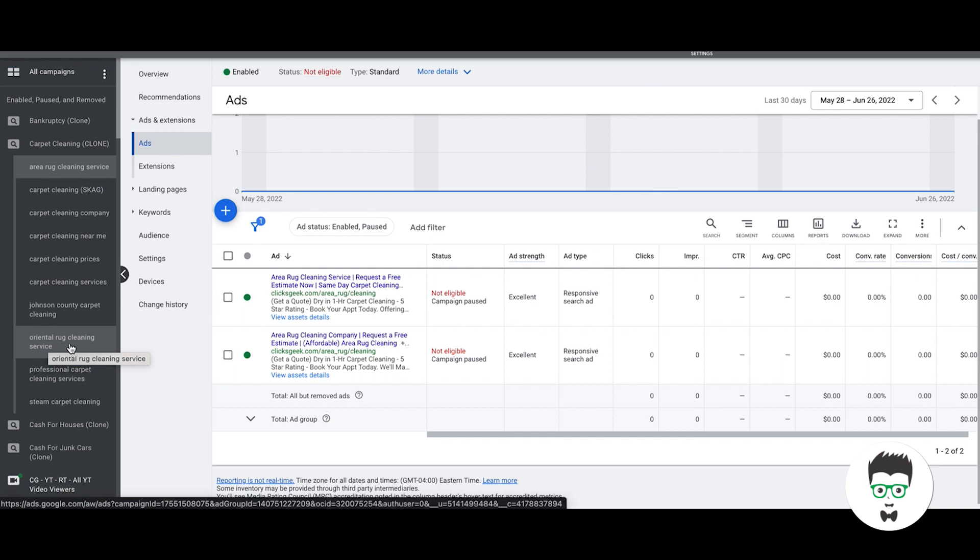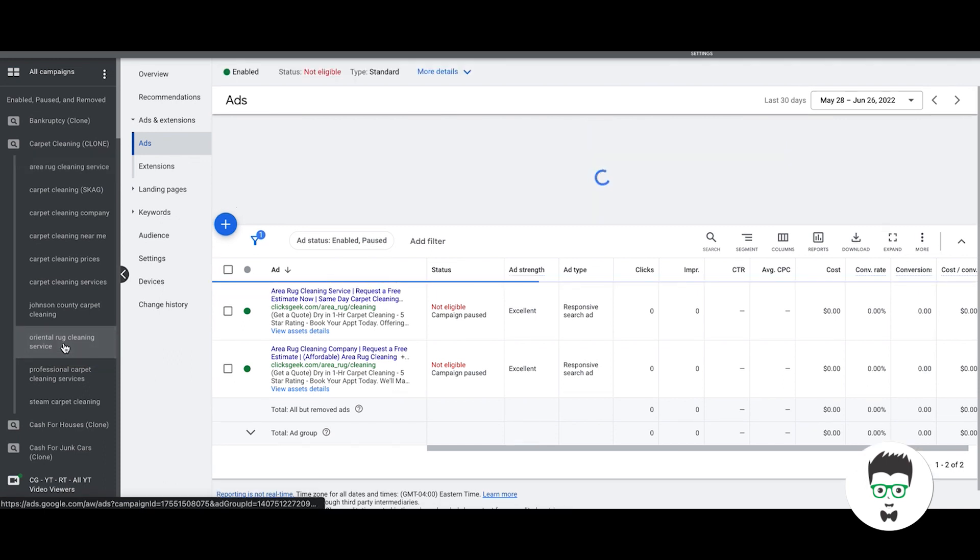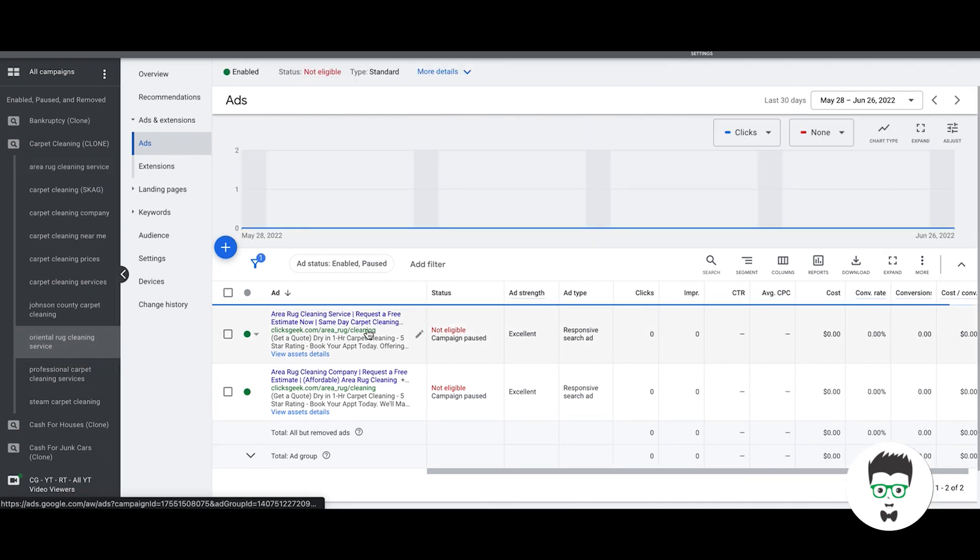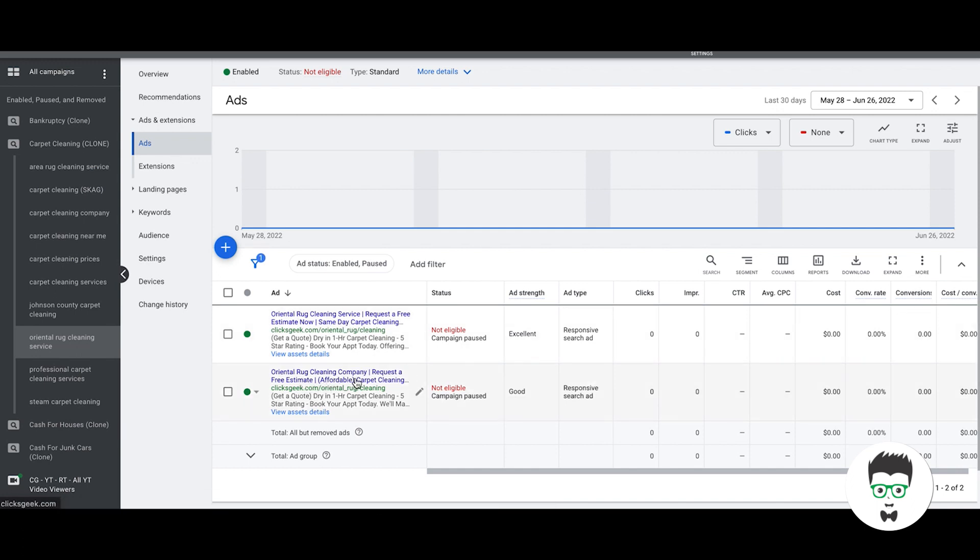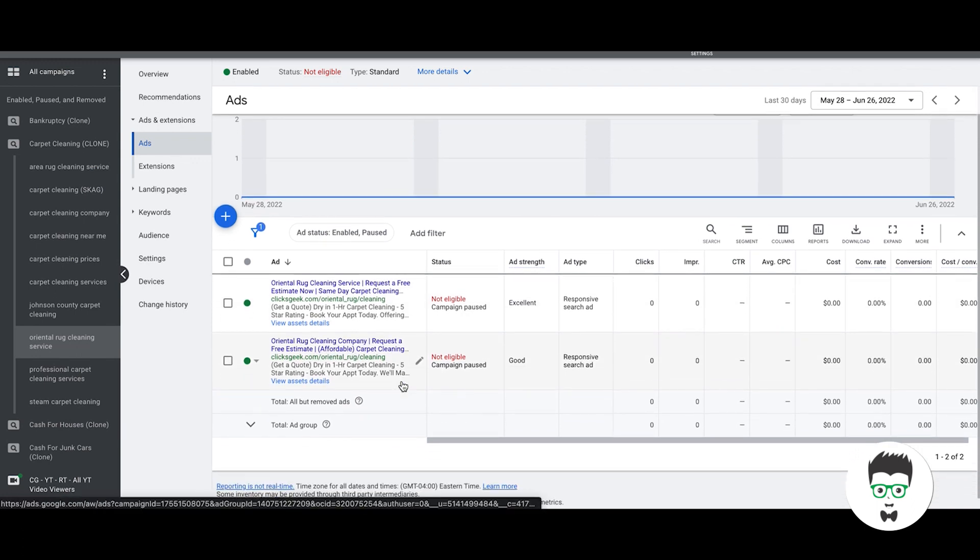Then the next ad group, oriental rug cleaning, is the same drill. It's all about oriental rug cleaning service, oriental rug cleaning company. It's all working these keywords in throughout the responsive search ads while balancing that with heavy calls to action. Dry one-hour carpet cleaning, five-star ratings, book your appointment today, request a free estimate, same day services, all that kind of stuff.